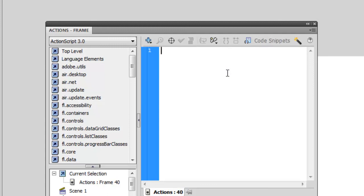But anyway, once we have all this knowledge, we can just dive in here and start typing. Now, on frame 40, I want the movie to stop. So I've got to type a command here at frame 40 to tell Flash to quit playing. So this command is pretty simple. And it's simply stop with two parentheses.